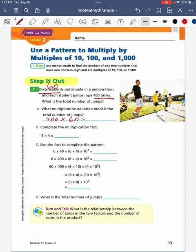To find my solution, I count up the number of zeros that I have. I have two zeros in my 400 and one zero in my 60, so I'm going to put three zeros as my answer. Now I'm going to multiply my 6 tens times my 400s to find that 6 times 4 equals 24. This gives me a total product of 24,000. To help us get to this solution, we're going to do problems B and C to figure out the steps I took to get there.